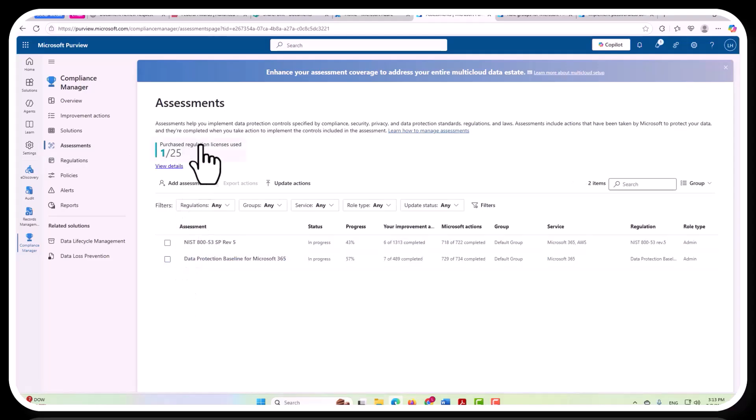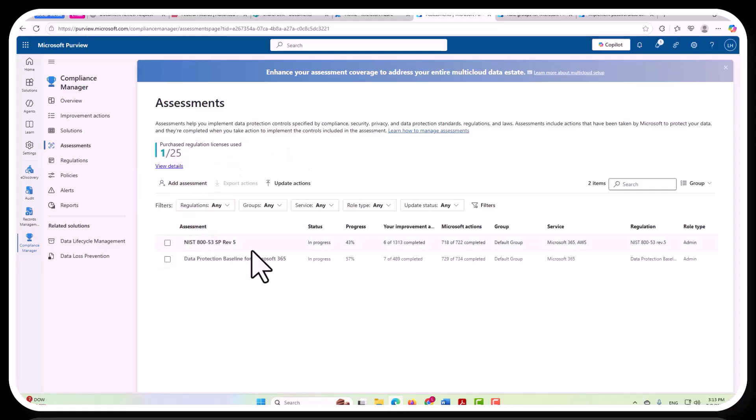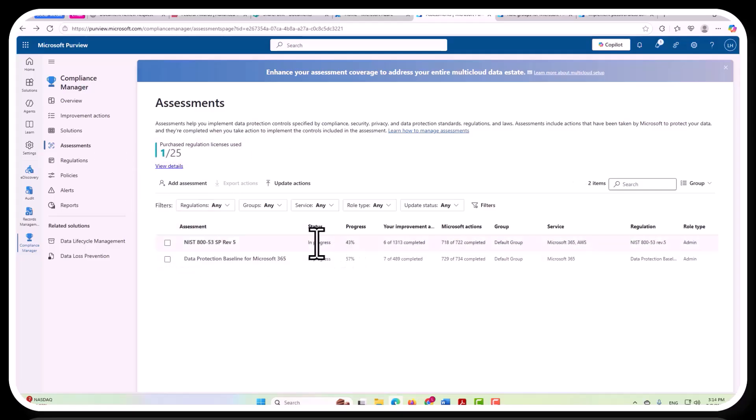I'm allowed 25, I've used one, and that's this one right here. And this is actually in progress right now, as you can see, and this one is as well.